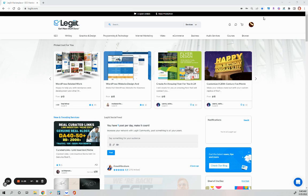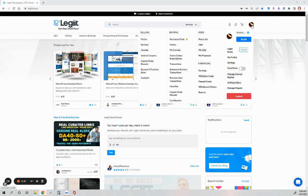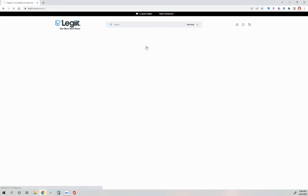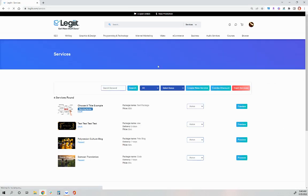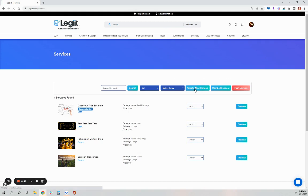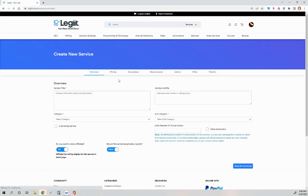For this video, I'd like to show you where to begin creating a service. You'll go to your menu, under Selling, click Services, and then click the button Create New Service.